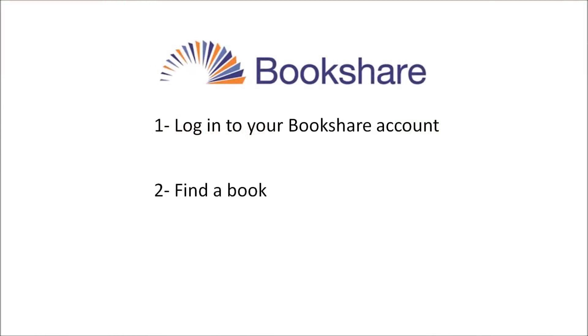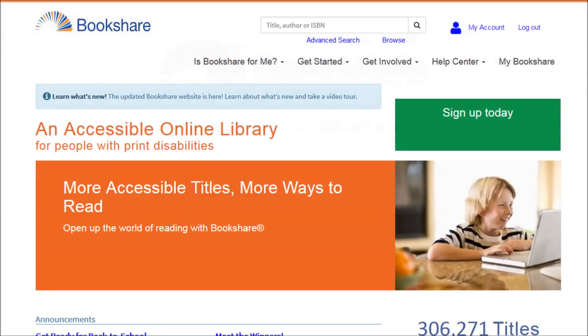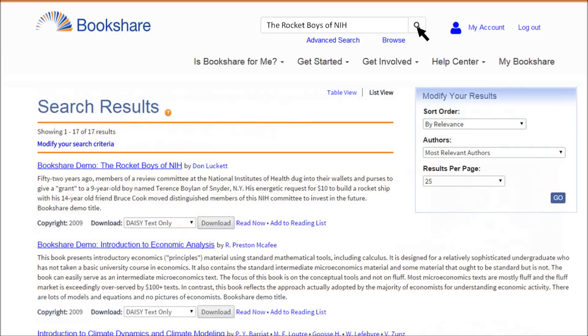Step 2: Find a book by searching for specific books or browsing. You can learn more about finding books in the Learn It Now tutorial 'How Do I Find and Request Books,' or in the Help Center under Learn About Bookshare.